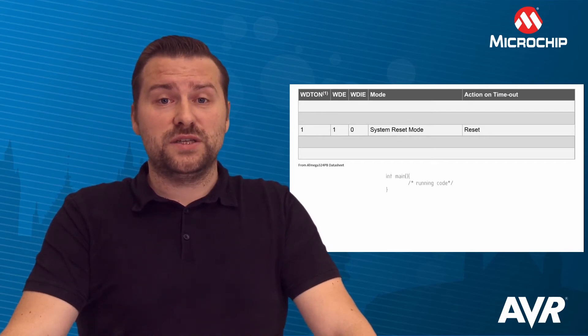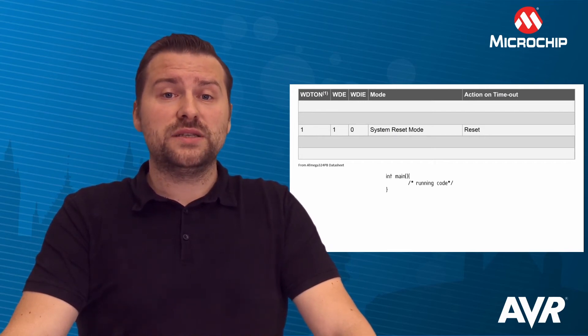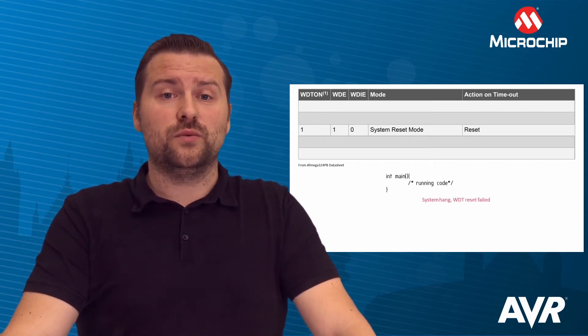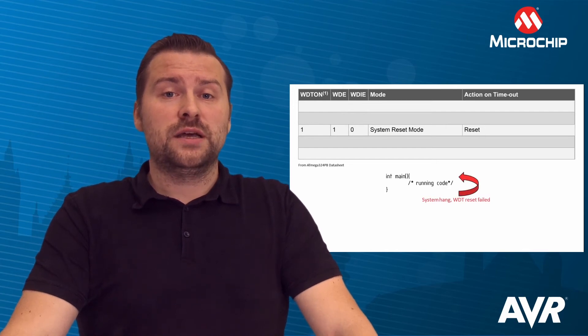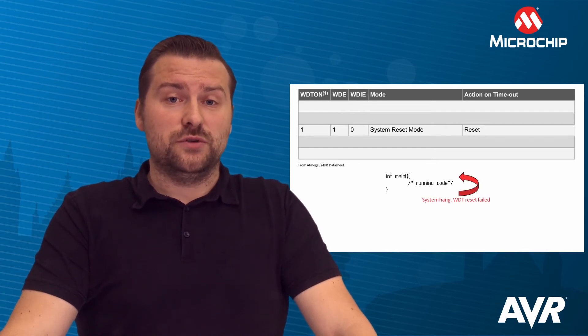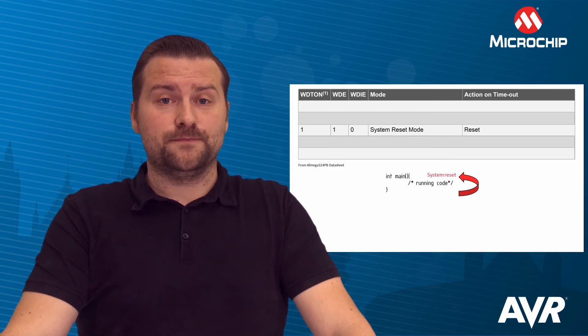In System Reset mode, the reset will occur when the Watchdog Timer expires. This is typically used when an application has started to operate incorrectly.